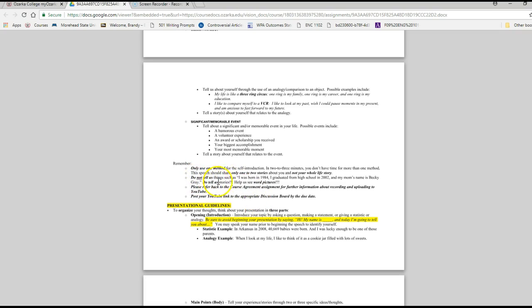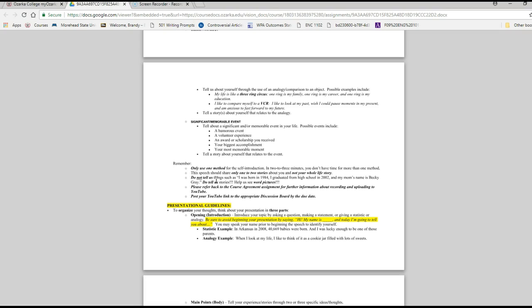The key with this speech is to use just one method and focus it. It says do not tell us such things as I was born in 1984, I graduated from high school in 2002. Even though in my speech dates are fine, I mean I use dates when I did my speech, but they were very specific to what I was talking about, which was graduating college.